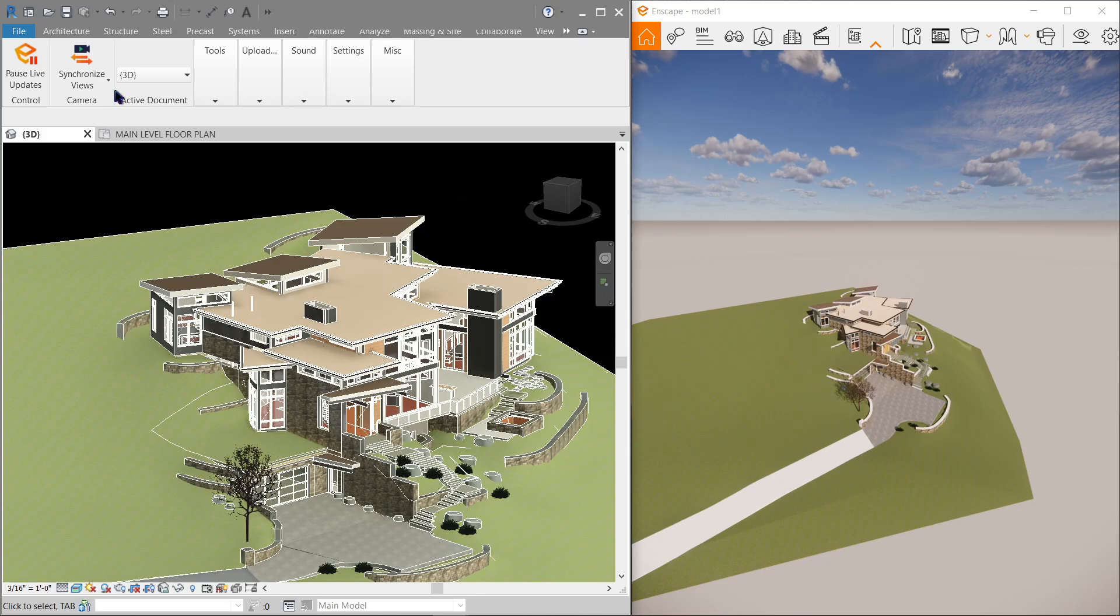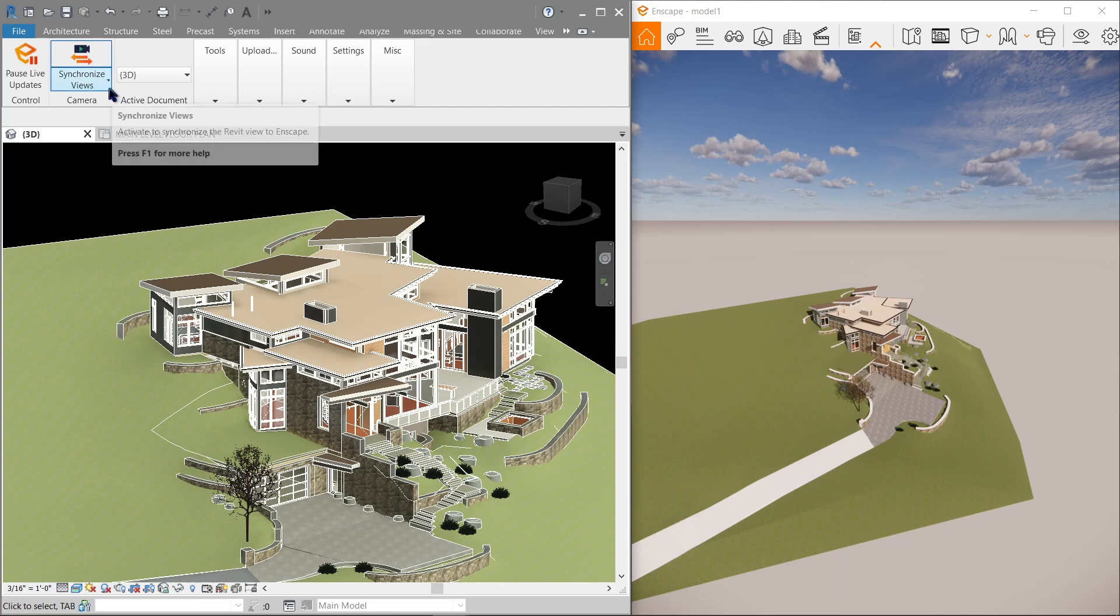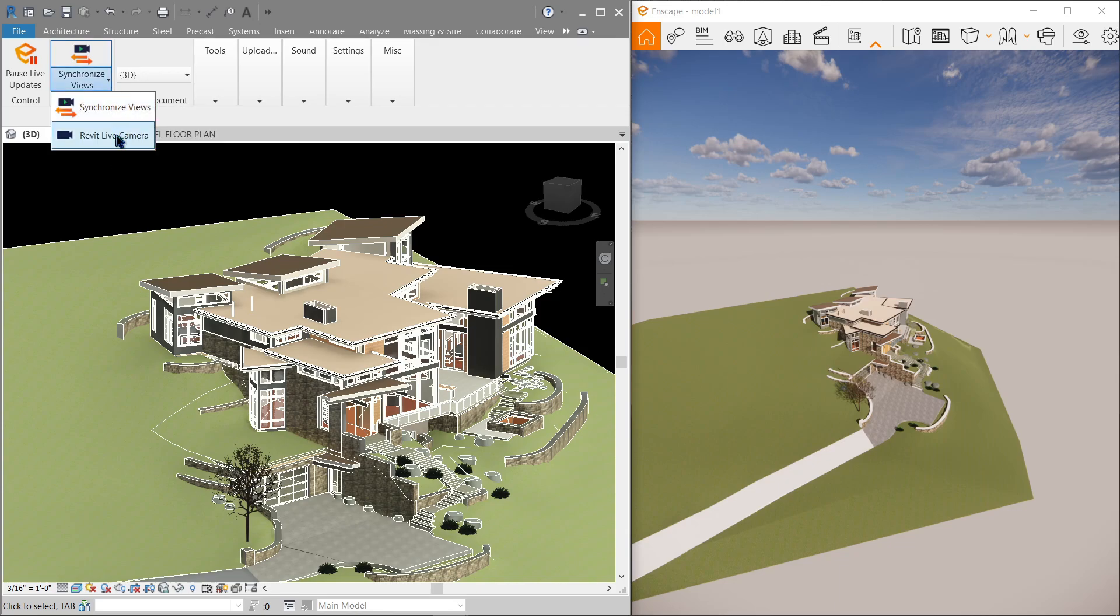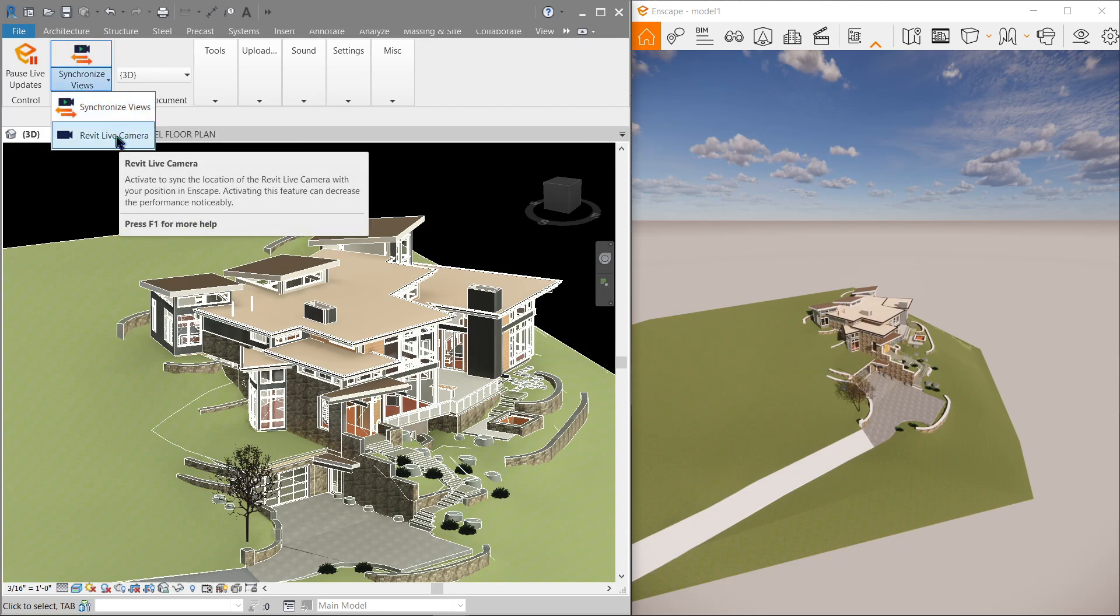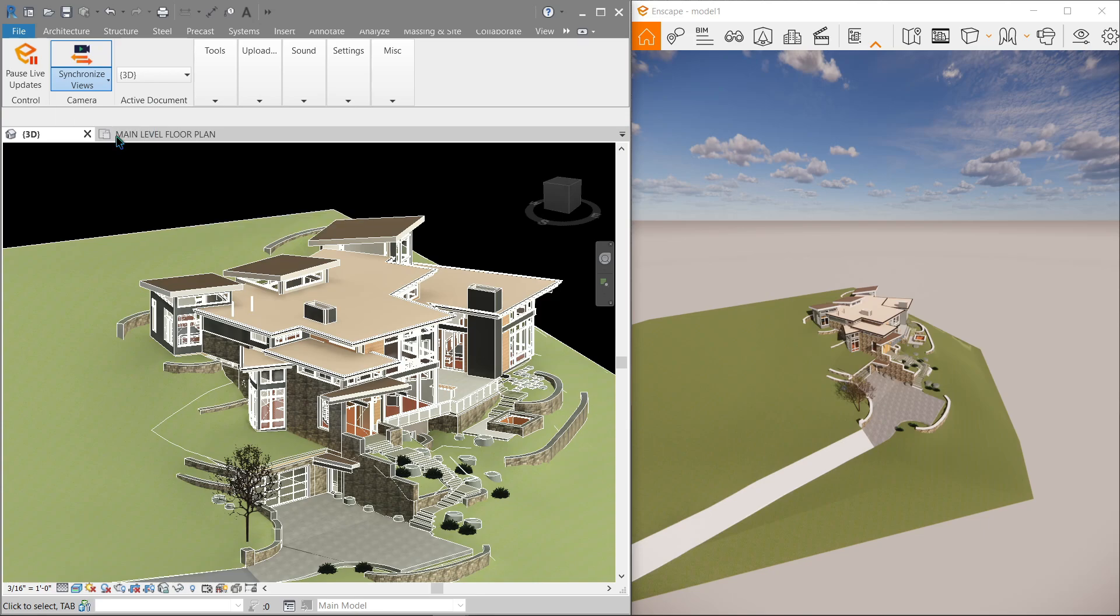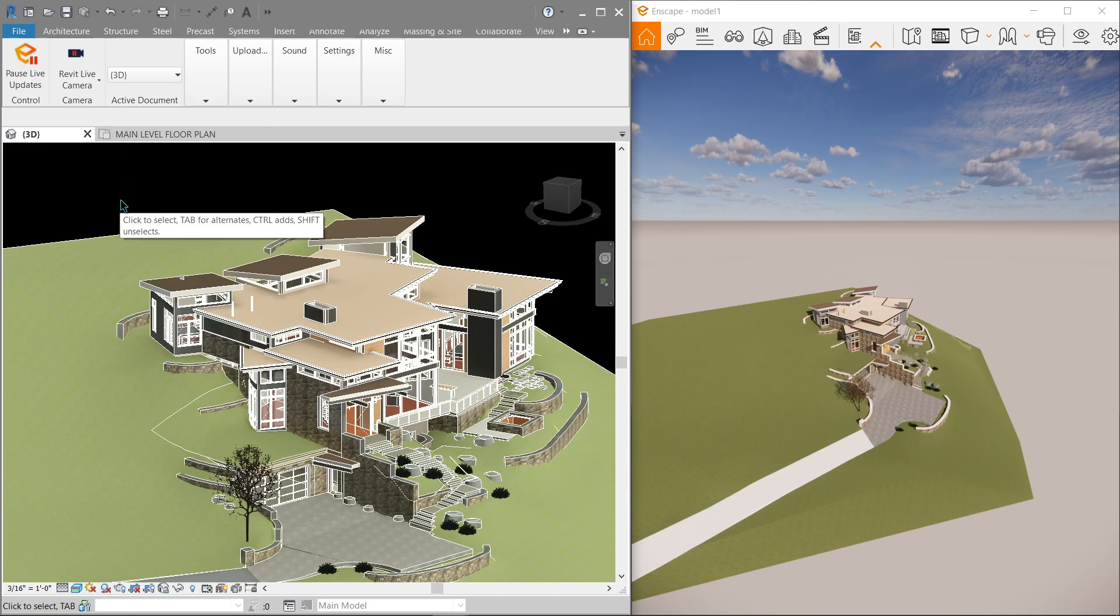Now moving on, you will notice that here there's a small arrow pointing downwards. This shows that there's more options available for us. So let's give it a try, and that's the Revit live camera. Now when toggled on like so, a camera will appear in the initial position of our 3D view.